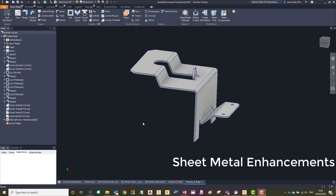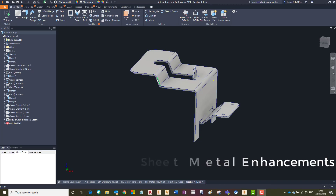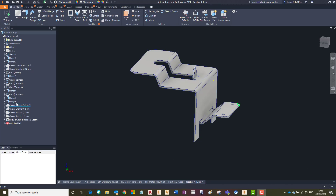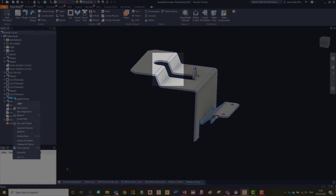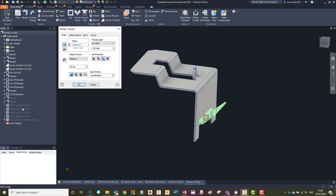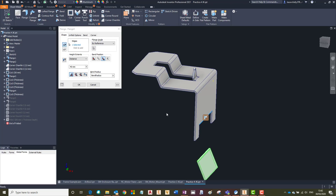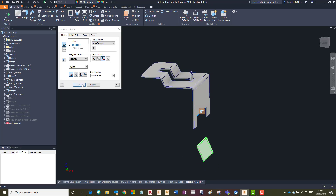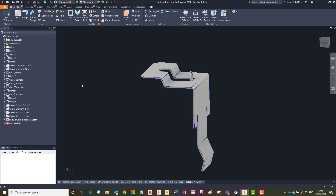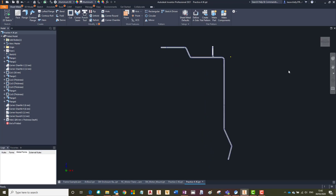The flange tool in the sheet metal environment has been adapted to now allow for a reference face. In this example I am going to adapt flange 5 to align to this face. This new tool sits under the flange angle drop down — select 'By Reference' and then choose the desired face. What I like about this is it will adapt the geometry's length for you so that it aligns with the reference face. In practice this is going to be very appropriate when creating enclosures and small lips that need to be aligned, saving time calculating the distance.